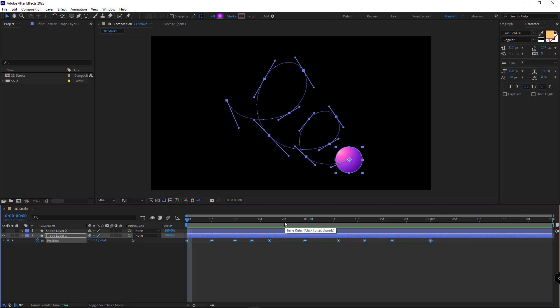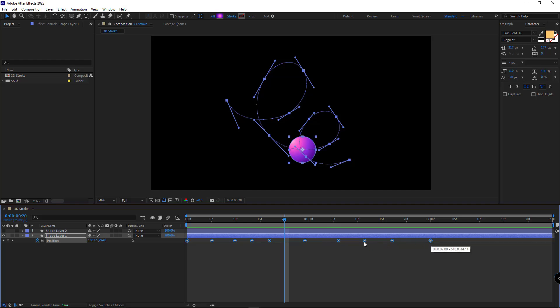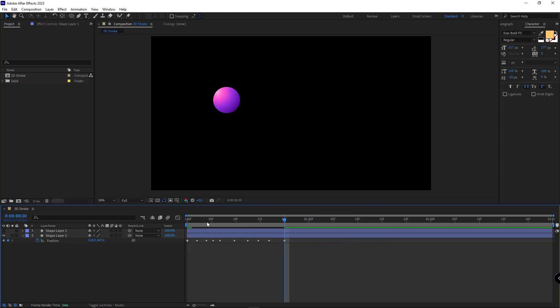I want the animation to happen within 20 frames. So after selecting the keyframes, I hold Alt and drag the last keyframe and place it on frame 20.